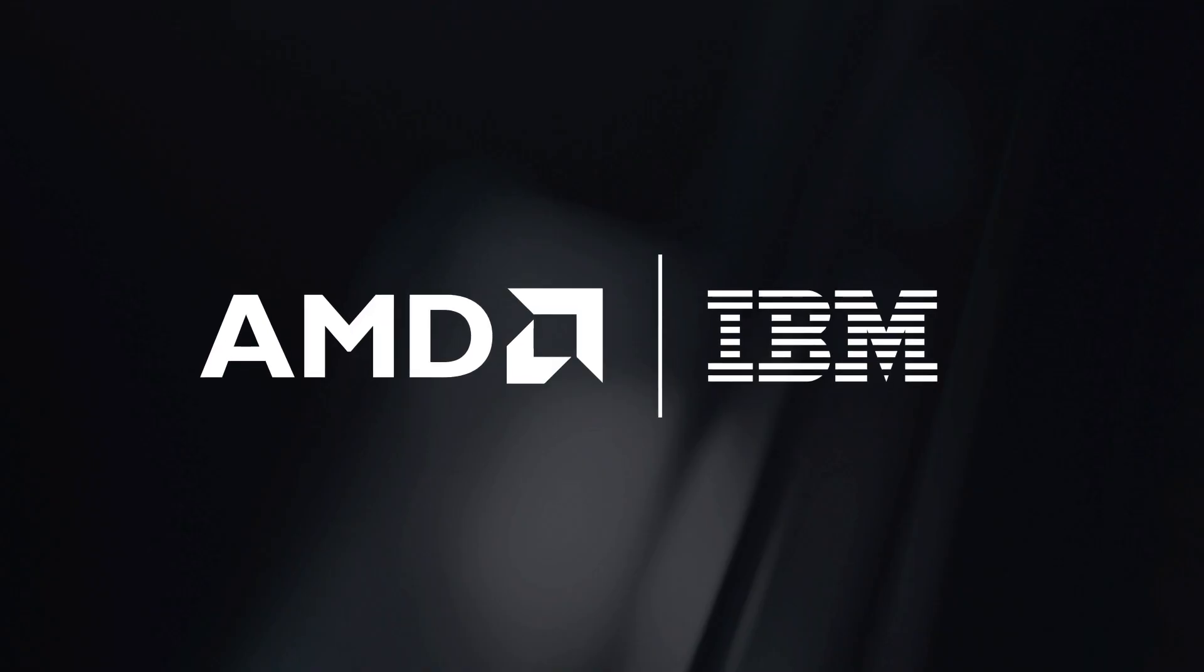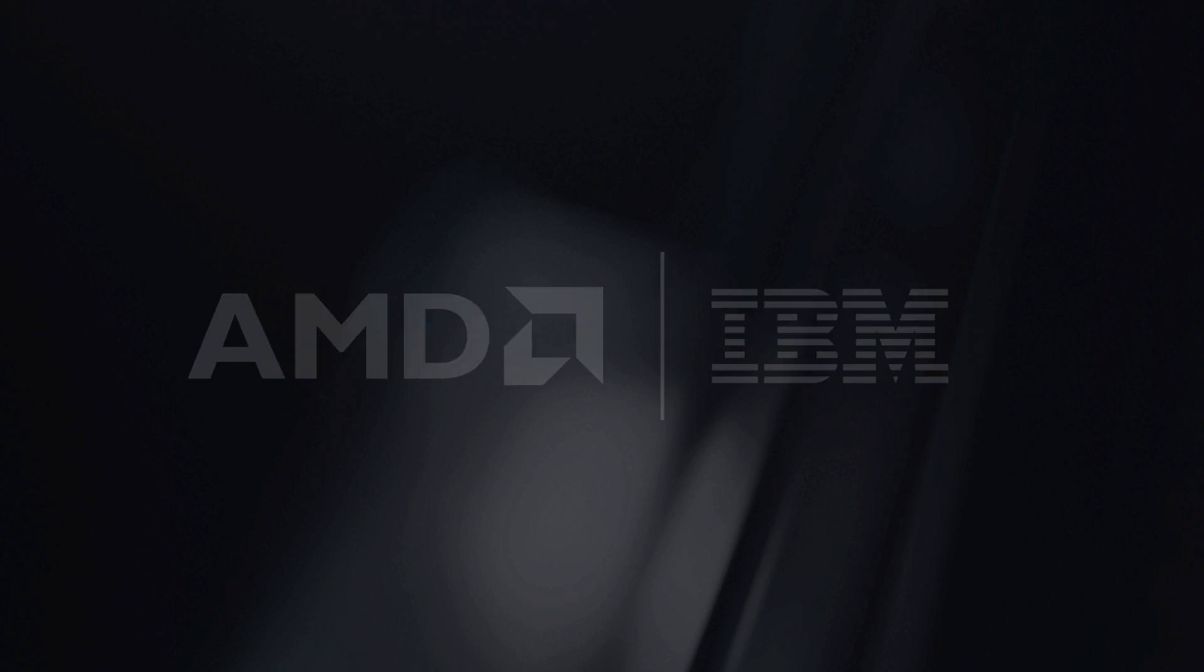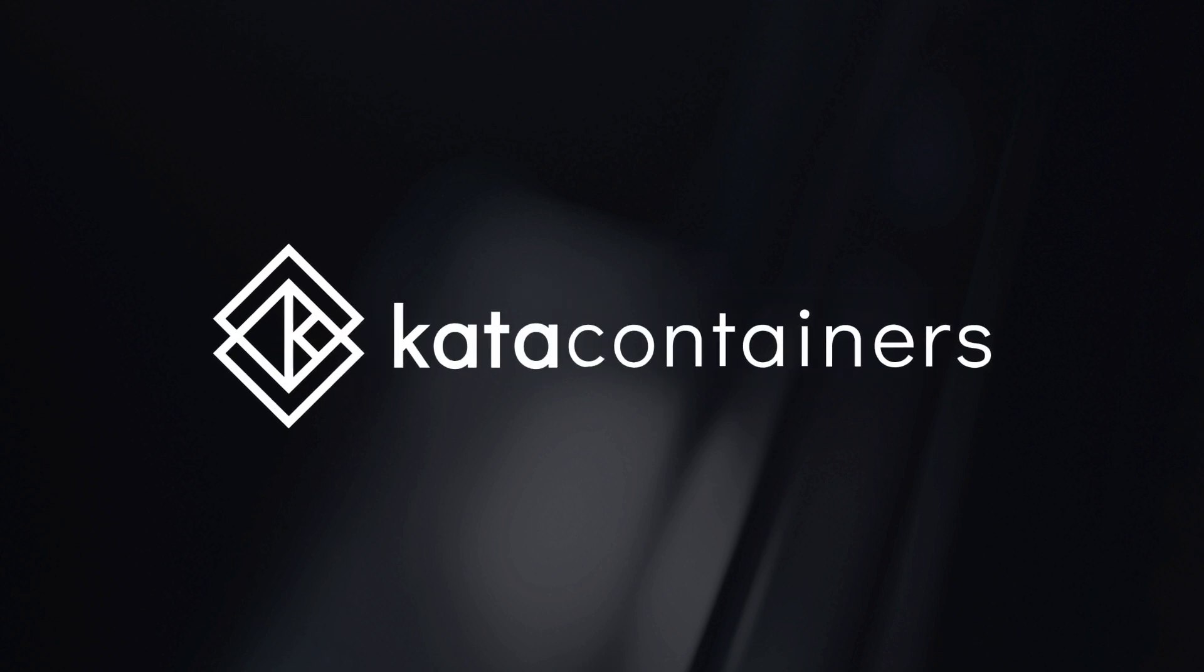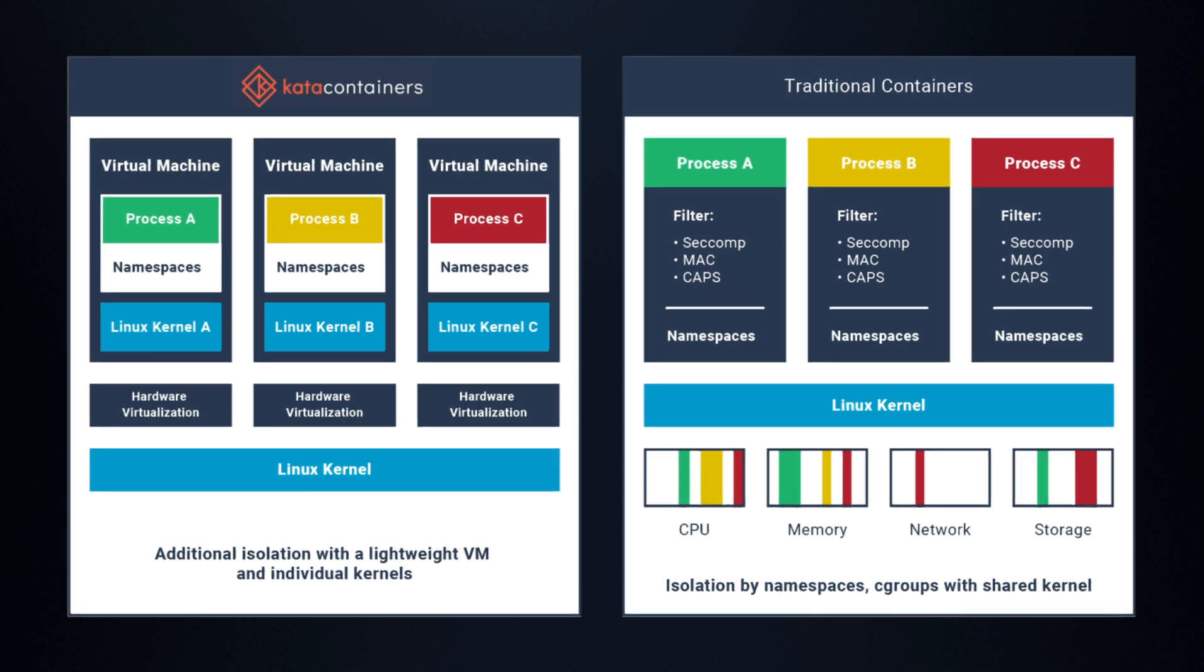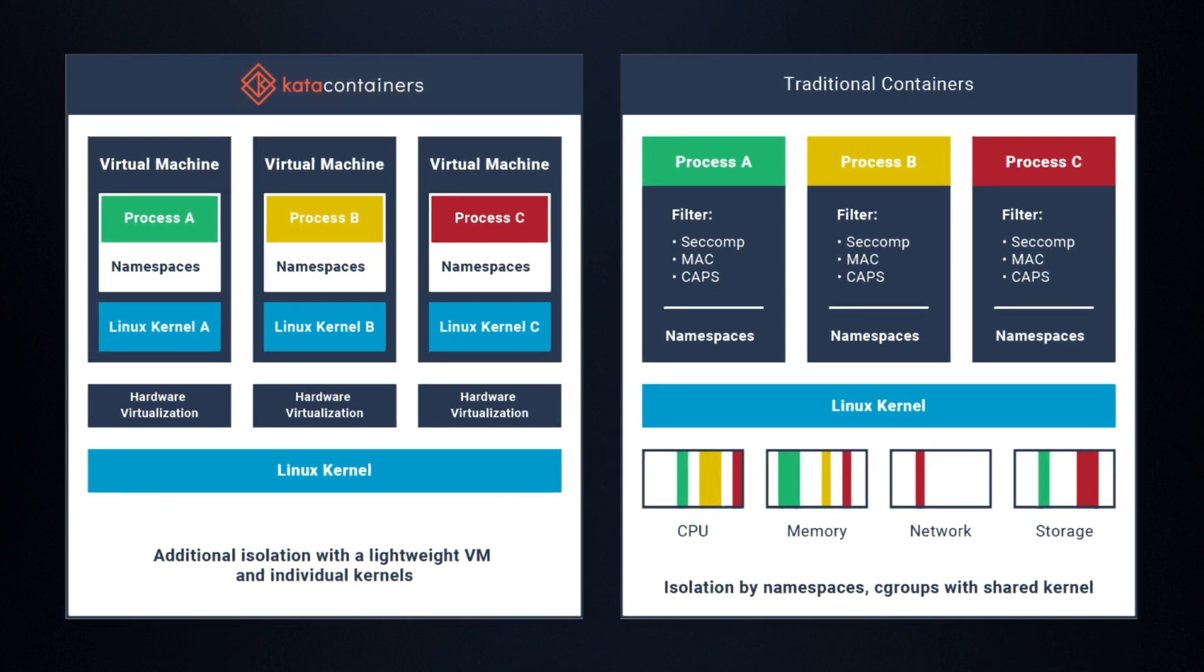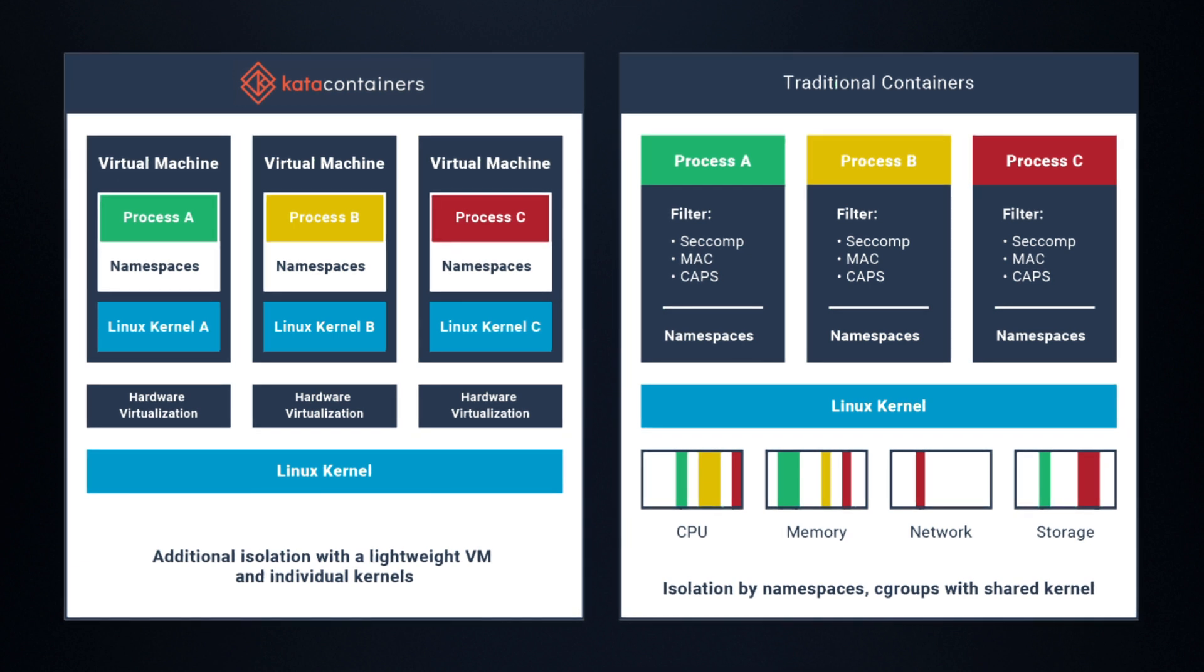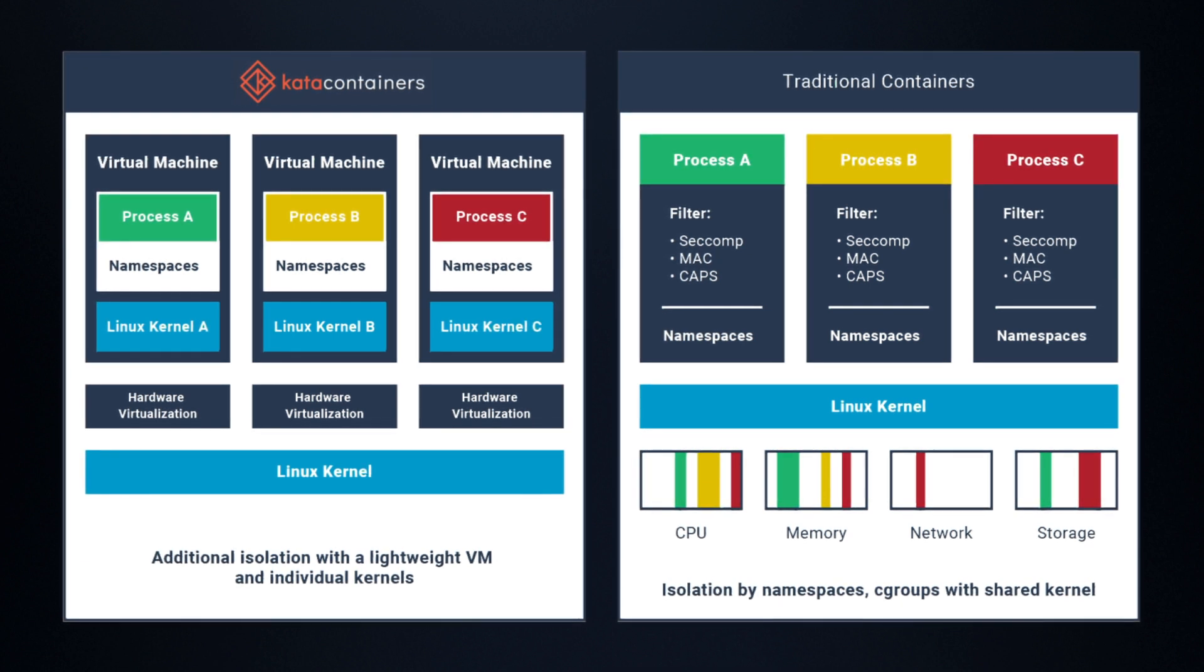AMD and IBM are working together to include support for SEV in the Kata Container Project. Kata is an exciting technology that allows virtual machines to run in the container ecosystem. It provides the superior security of virtual machines with the benefits of a container runtime.